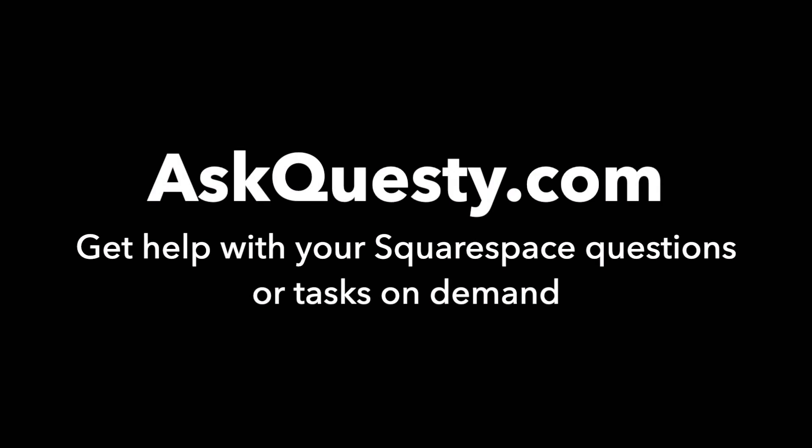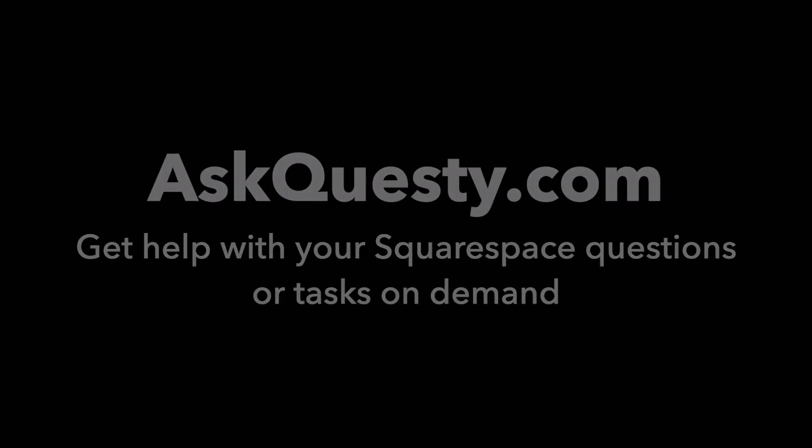This answer is powered by AskQuestie.com. Get help with your Squarespace questions or tasks on demand.